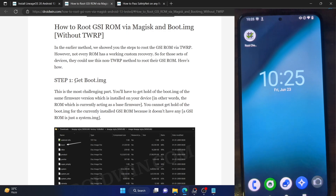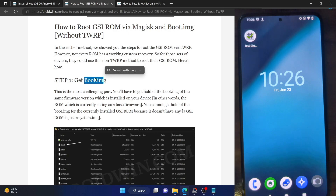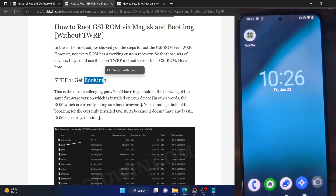First off, the most important part: you will need to get hold of the boot.img file of the base firmware. By base firmware, that means the stock or custom ROM which was installed just before you flashed the GSI ROM. This is because the GSI ROM in itself does not have any boot.img, vendor.img or any such file — the GSI ROM is just a system.img file. So all the other partition files are from the base firmware currently on your phone.